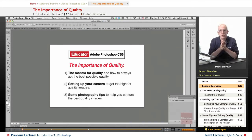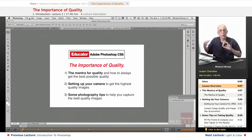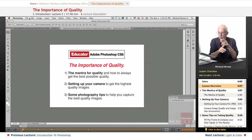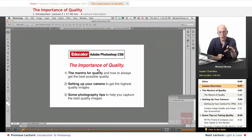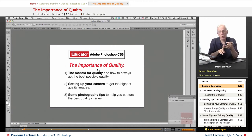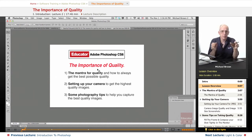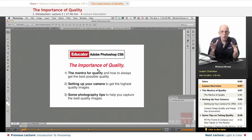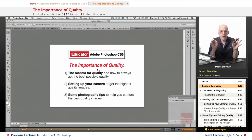I want to preface this lesson by talking a little bit about what we're going to be doing throughout this entire course. This lesson on quality, and the following lesson on color, as well as the lessons for Bridge, Camera Raw, and Photoshop that will involve talking about the workspace and keyboard shortcuts and preferences are going to run a little techy.